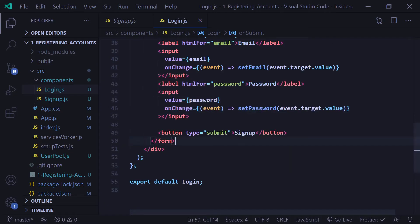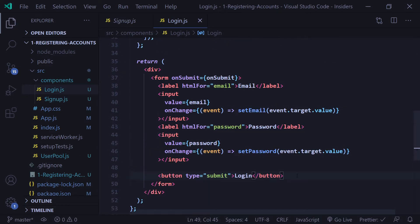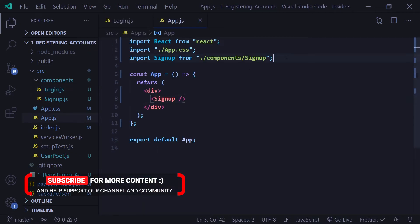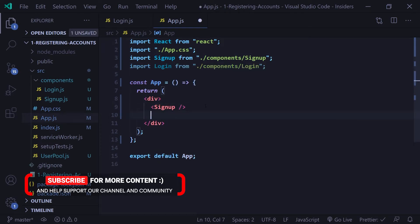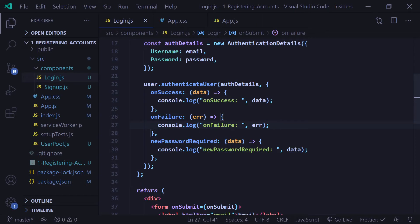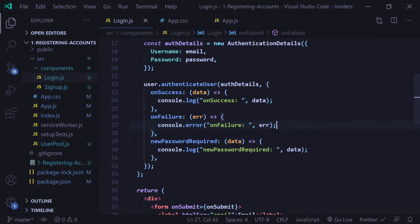Now I'll go down to our signup button and change it to say login. Then I'll go back to our app.js file, import our Login component, and add it to our JSX. Before we go to the website, I'll change console.log to console.error so it very clearly shows up as red in our console to indicate something went wrong.